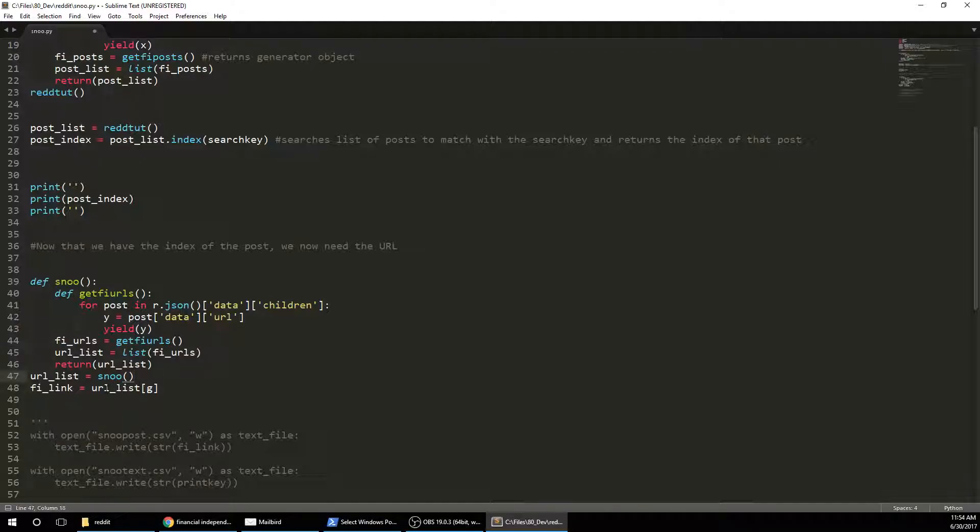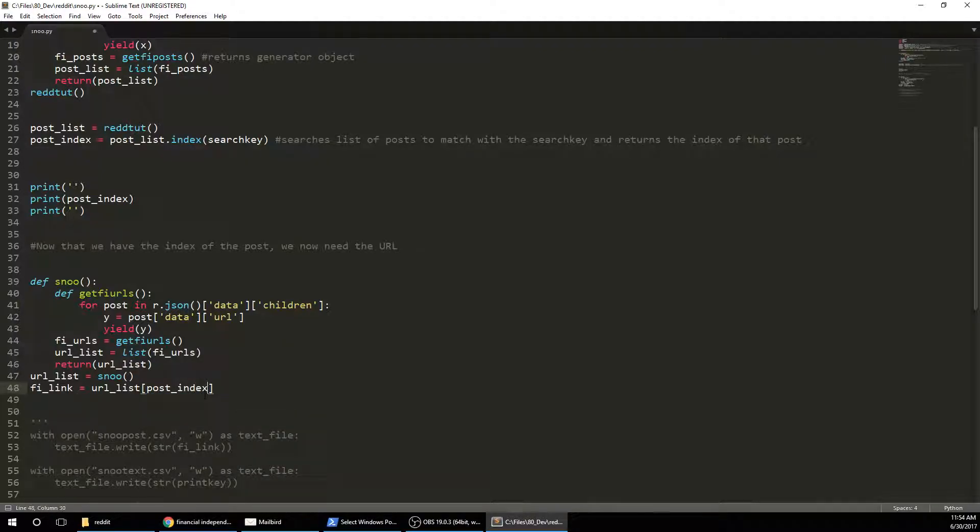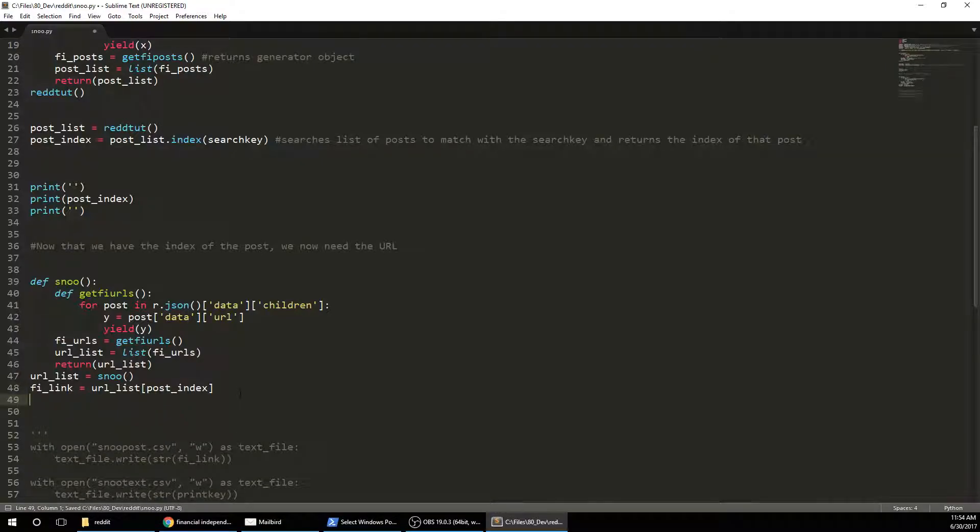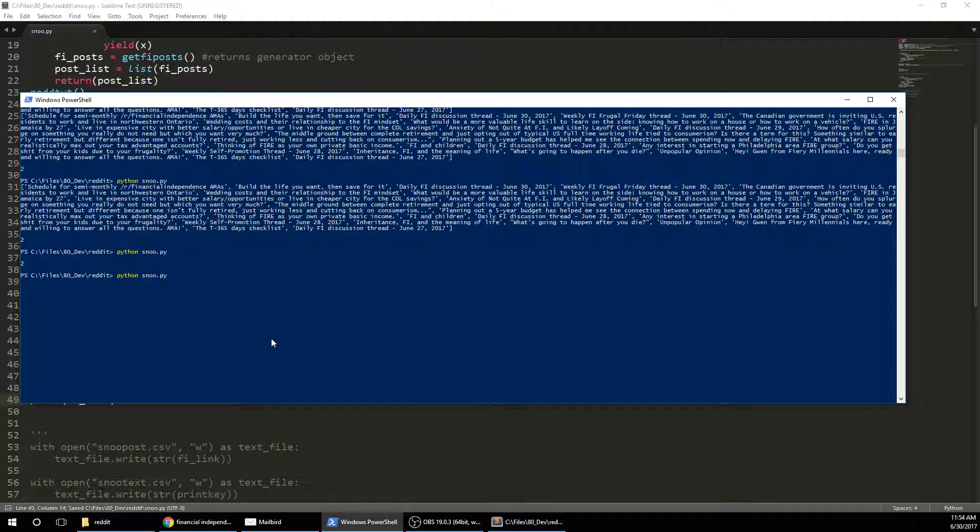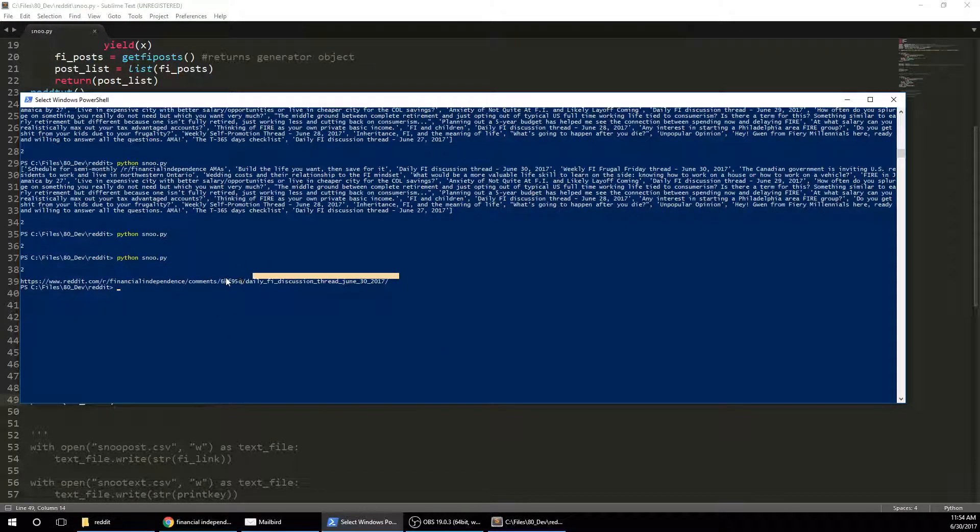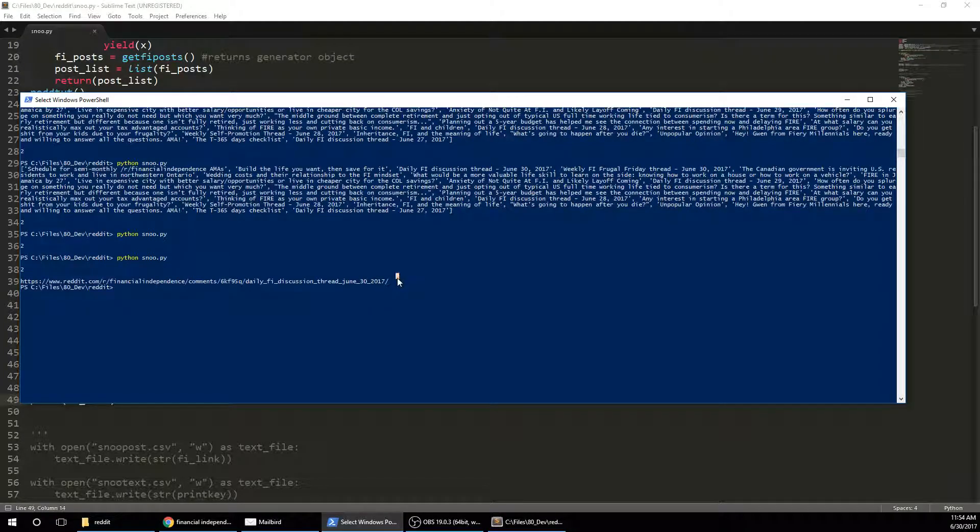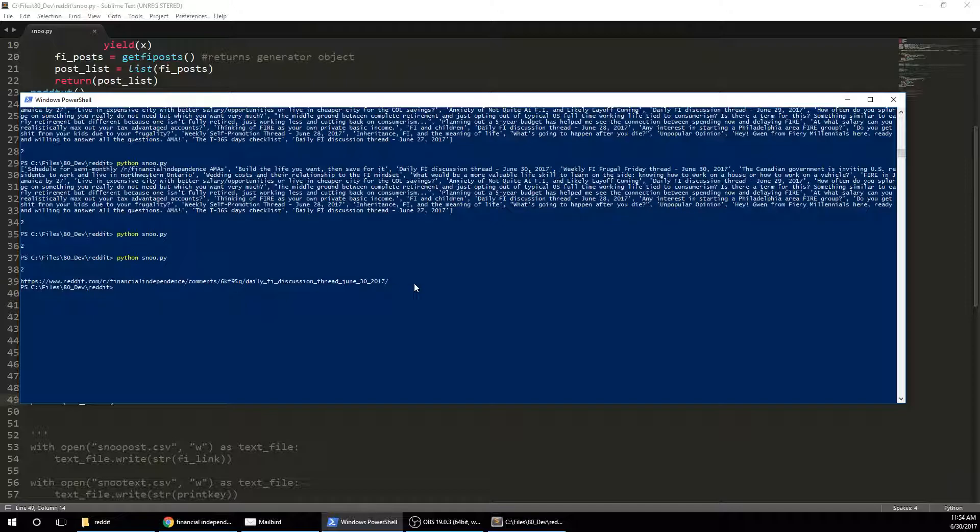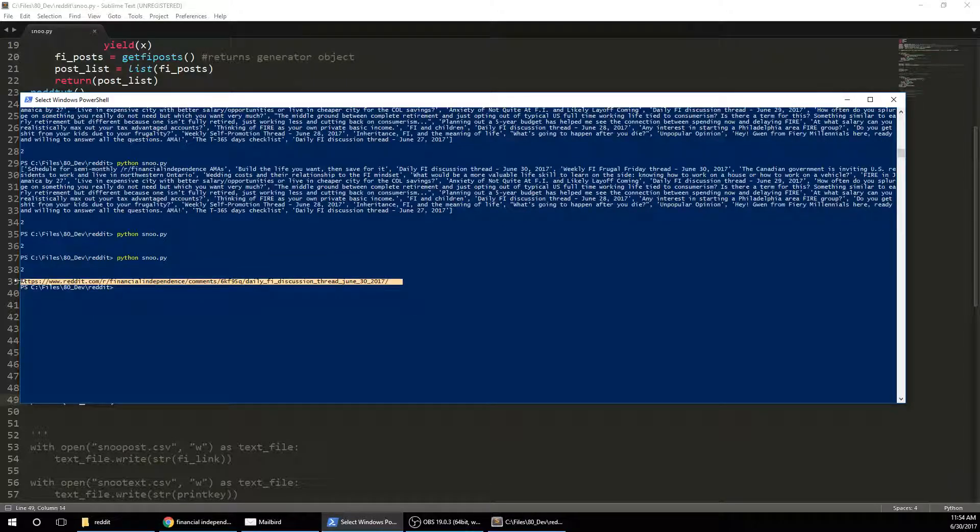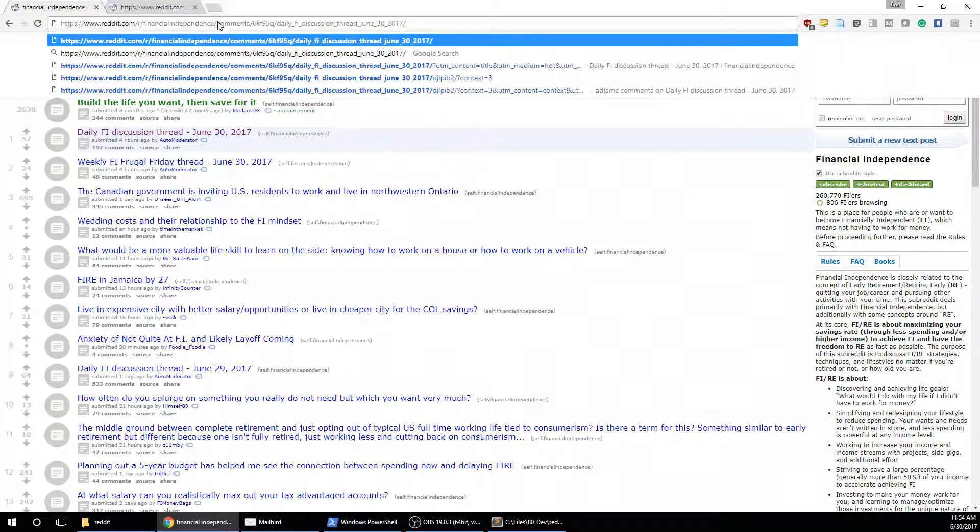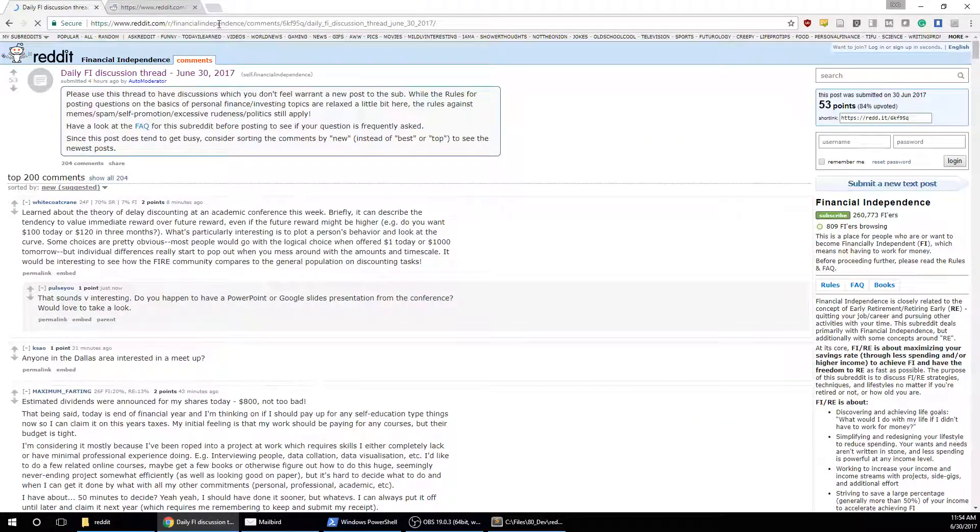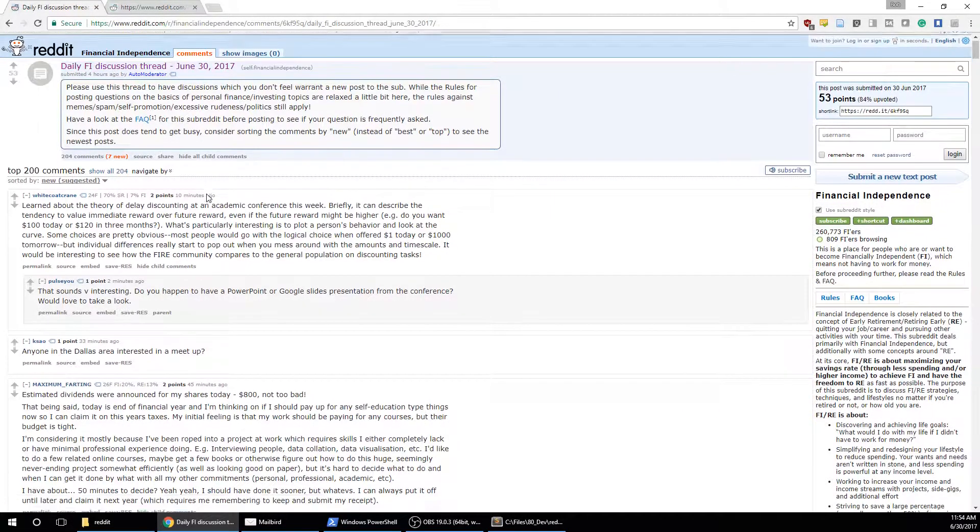And then we have this G. And the G is actually my post index. So if I do print, if I link, it should. Yep, so this is what I want. This is the URL. So if I take that, I copy it. I go up here. And that is today's daily thread.